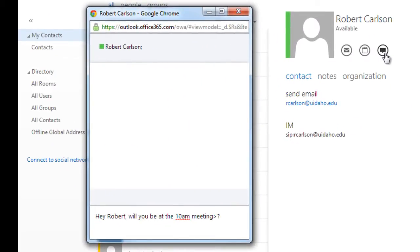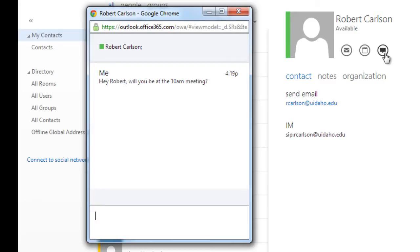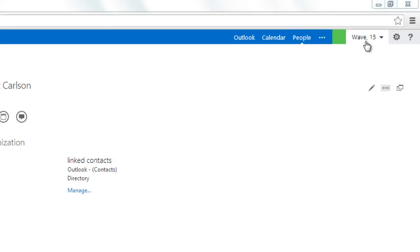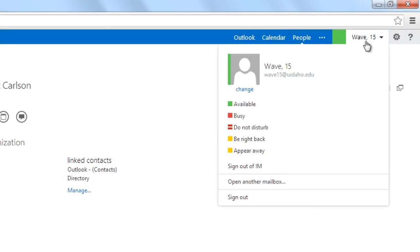To set your own Instant Messaging status or sign out of Instant Messaging, click on your name and a menu will appear with several status options.